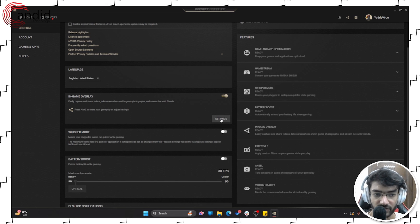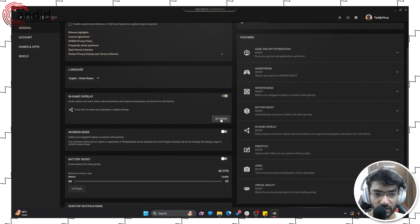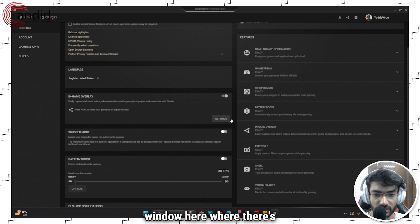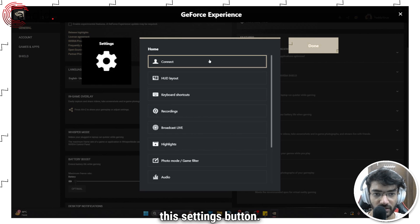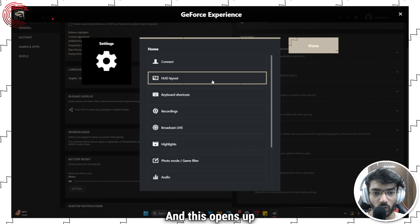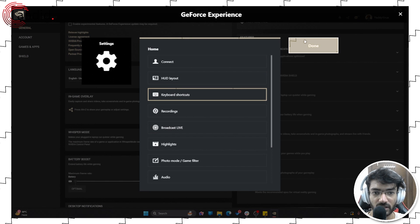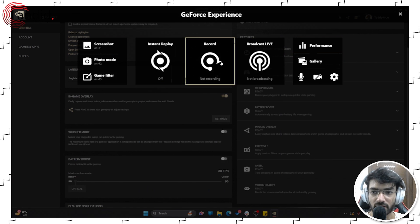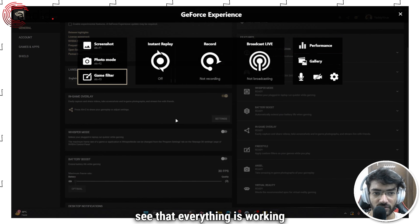You can also adjust settings right from this window here where there's this settings button, and this opens up the layout for you so that you can see that everything is working fine.